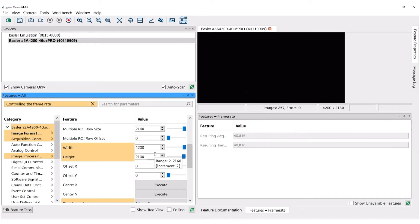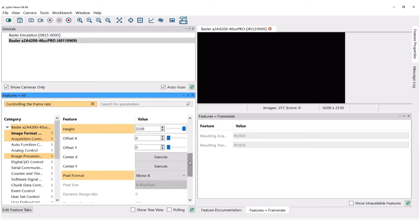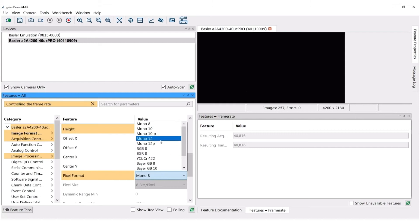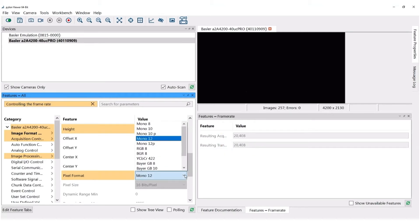Another way to optimize your framerate is to choose the right pixel format. For this feature you also have to stop the continuous shot, like for changing the area of interest, because otherwise you will not be able to change this feature. As you can see here, going from Mono 8 to Mono 12 lowers the framerate.